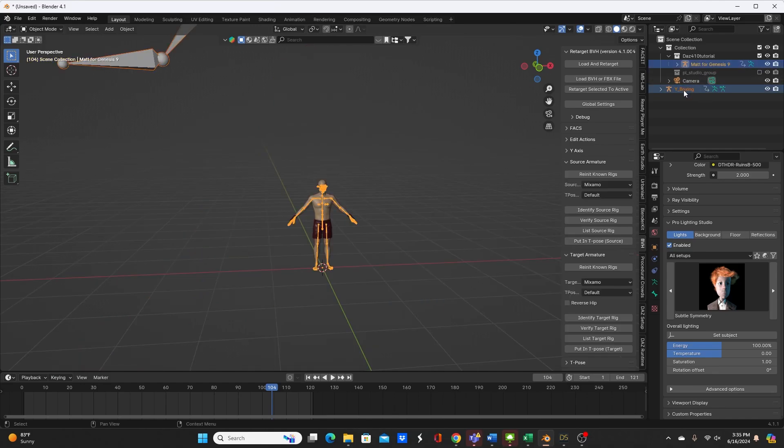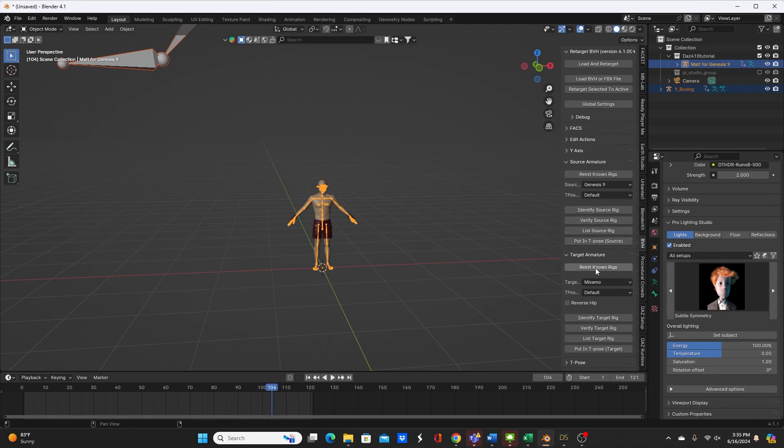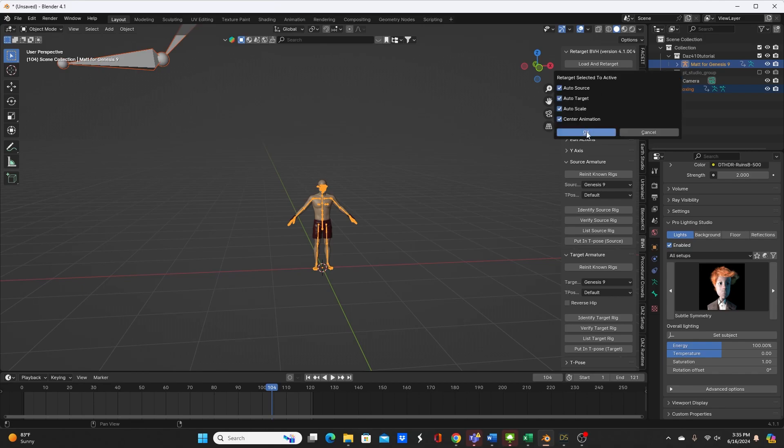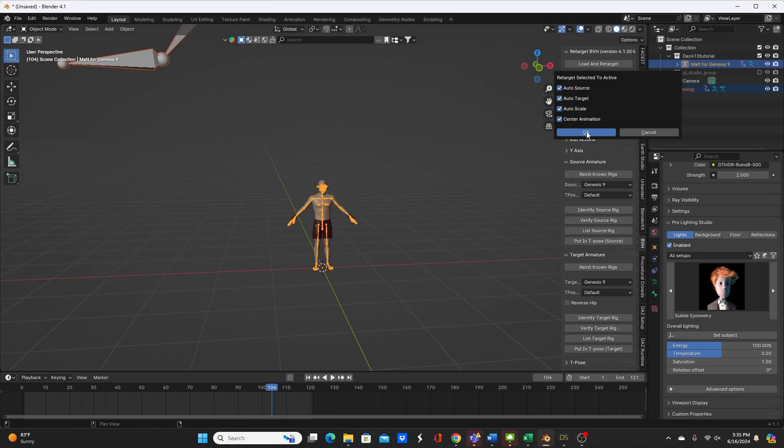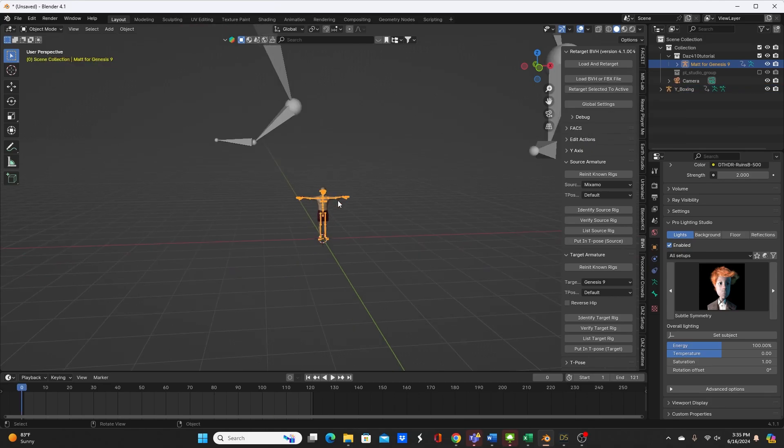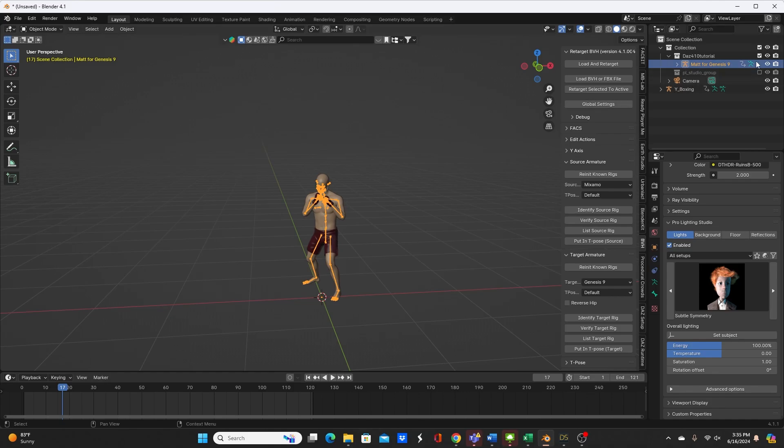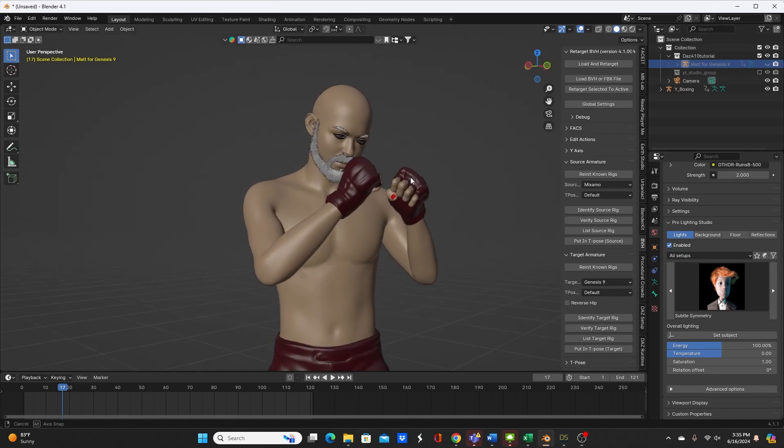So we just need to re-enable our collection for the character itself. So I'm going to first select the FBX, then select my character. I think they identify just based on what you have selected at the time, so that's why that didn't work. So again, retarget. Now if we go through the timeline, you see my character is now performing the action.